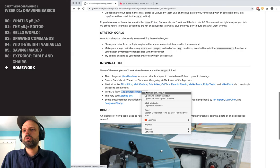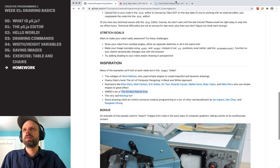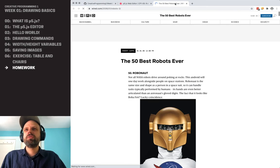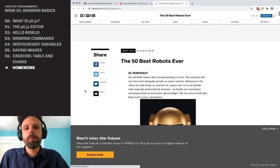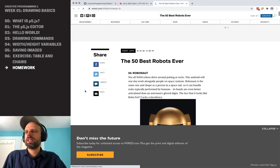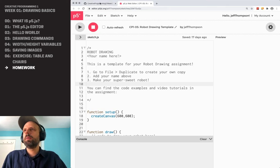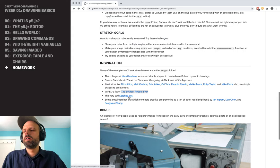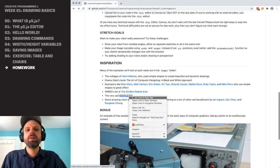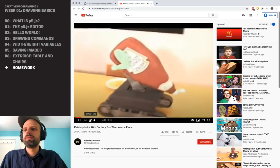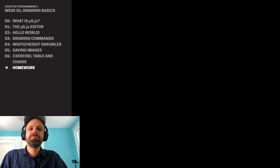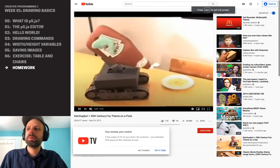So those are just some examples of artists using simple shapes and colors. I do have a link to Wired's 50 Best Robots, so if you want some robo-inspiration you can check that out. And my favorite, saddest robot ever is the KetchupBot. We're going to watch the KetchupBot.